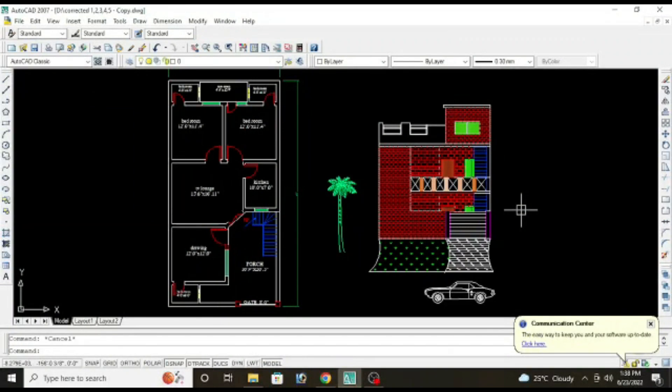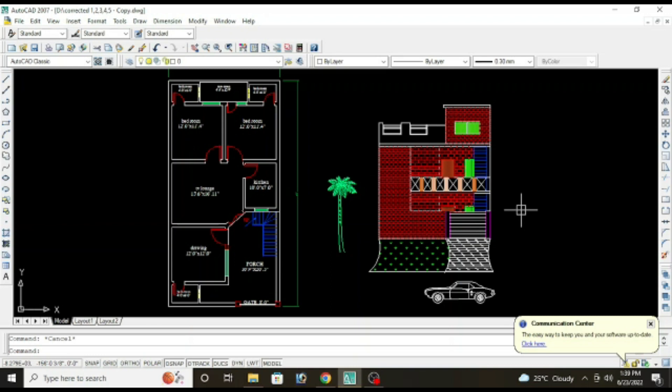Assalamu alaikum dear students, in this video we are going to learn how to draw 2D front elevation of a 2550 floor plan. It's going to be a very helpful tutorial for you because mostly students are facing problems in drawing of front elevation. What you have to do is simply watch the video and try to absorb the things that I am telling you.